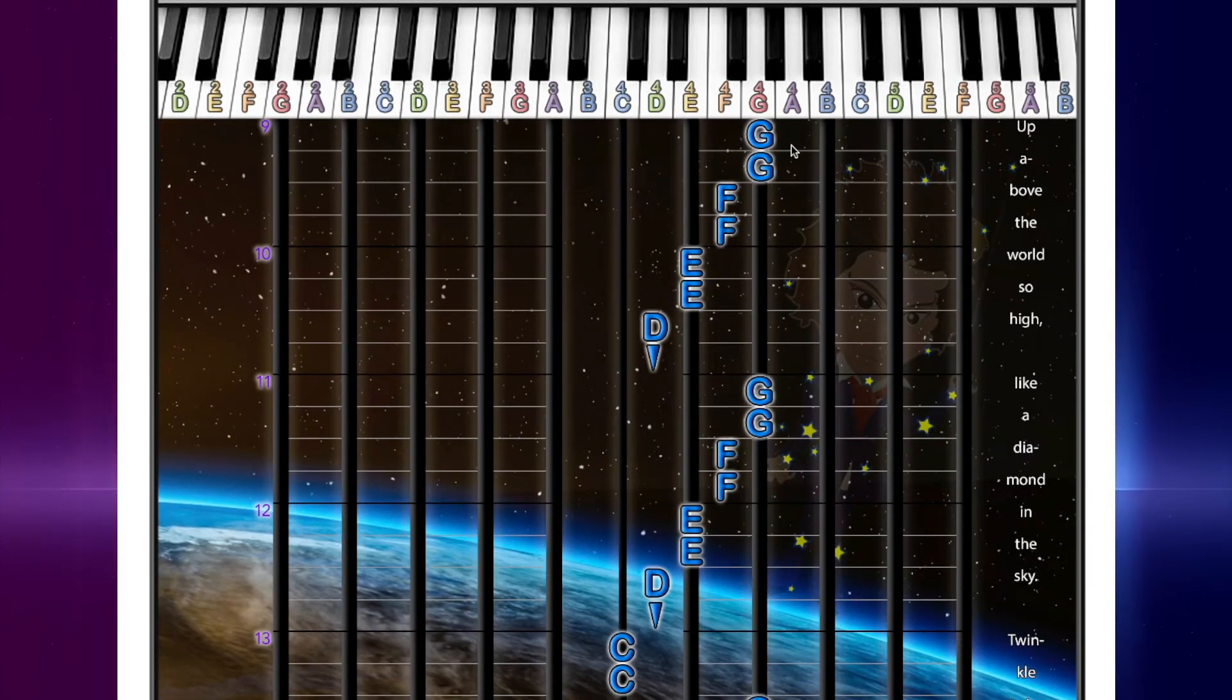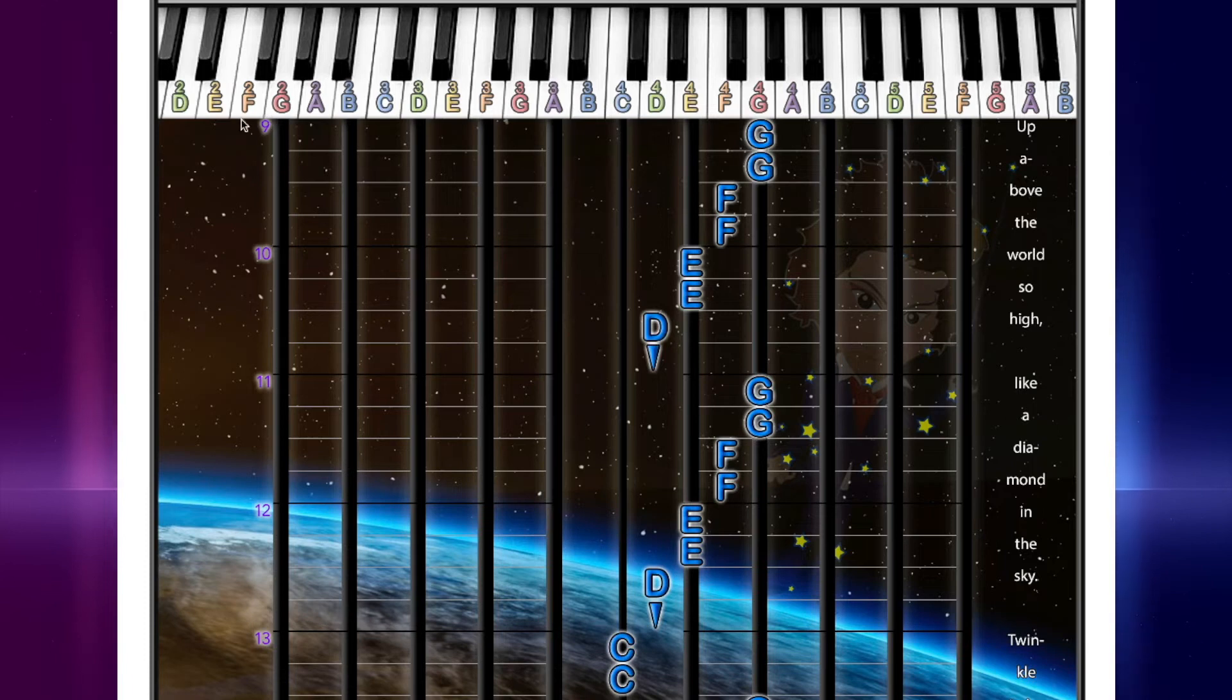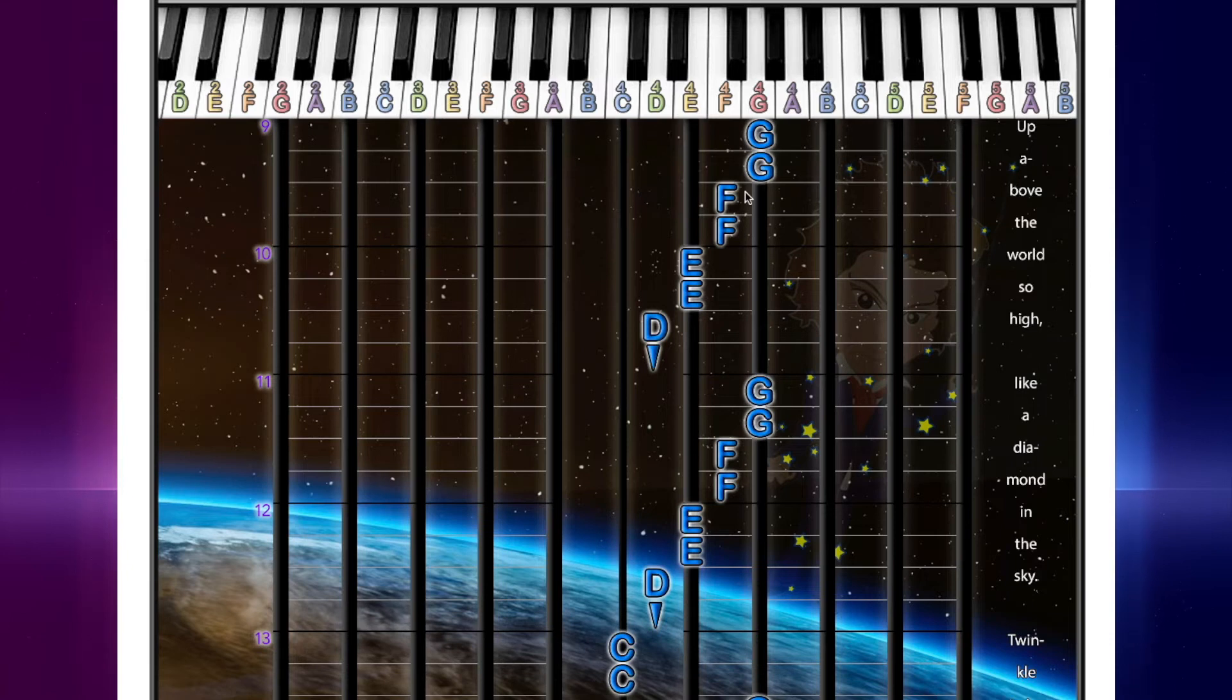So we're going to go on to page 2 now at measure number 9. And we're going to start here with G, G, F, F.